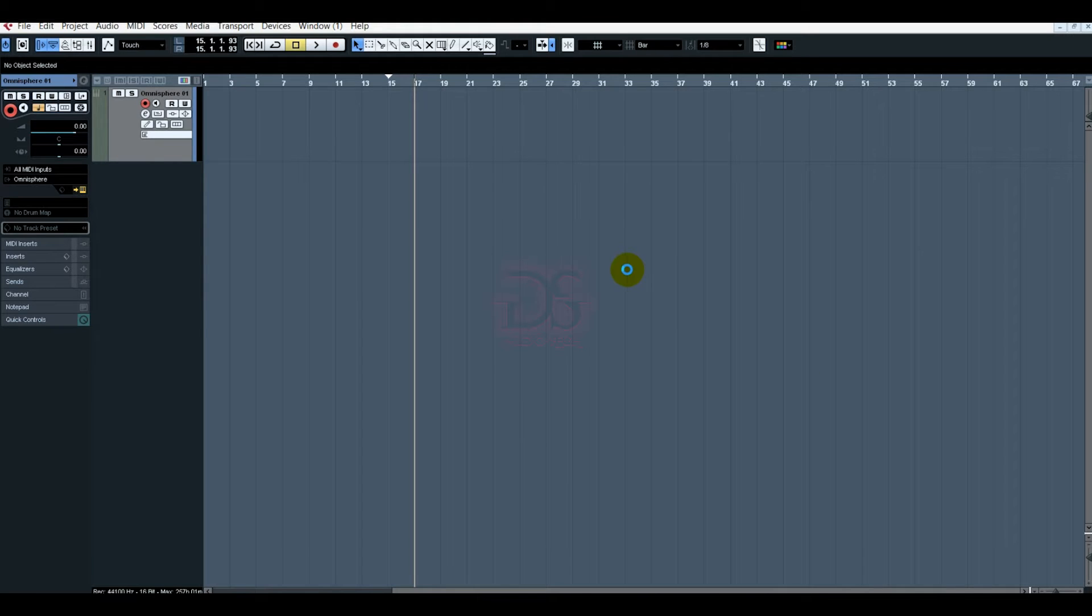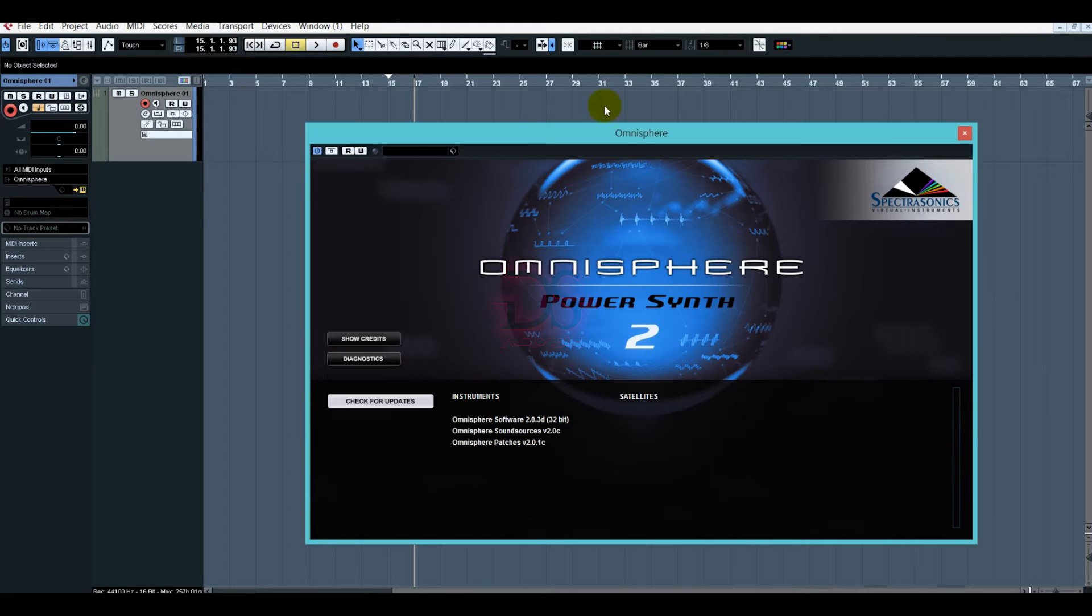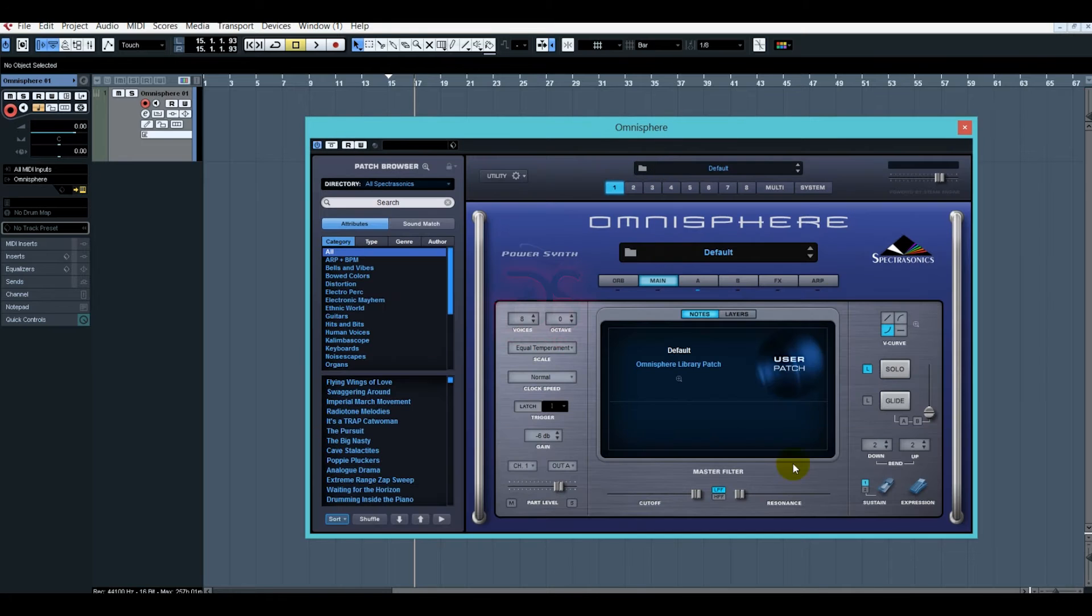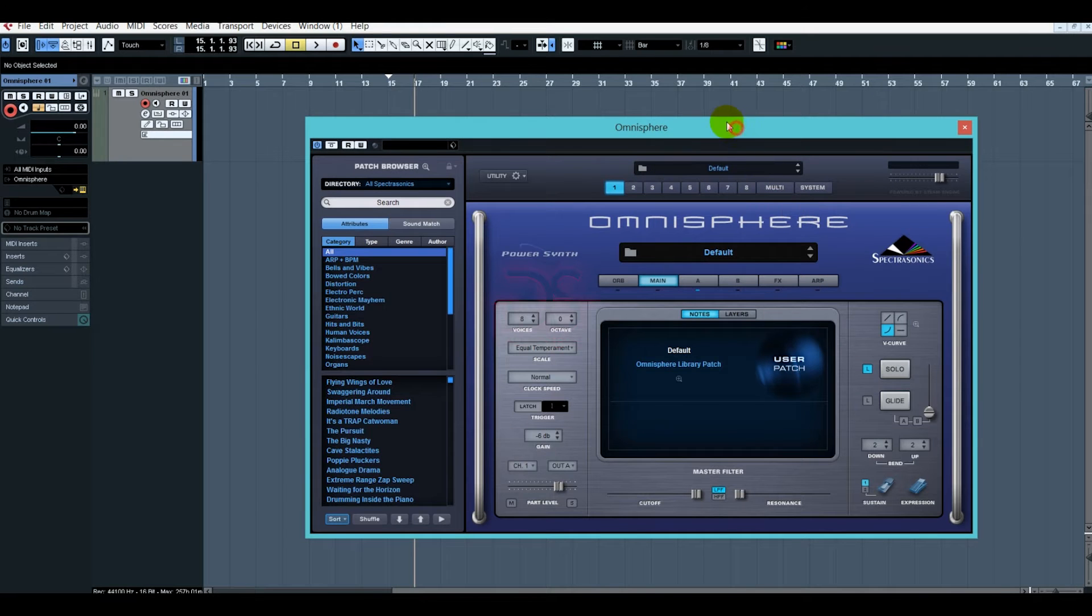And for the specs, you need a little quality for your PC requirements. It is a good PC because it is heavy. And this is our Omnisphere VST.